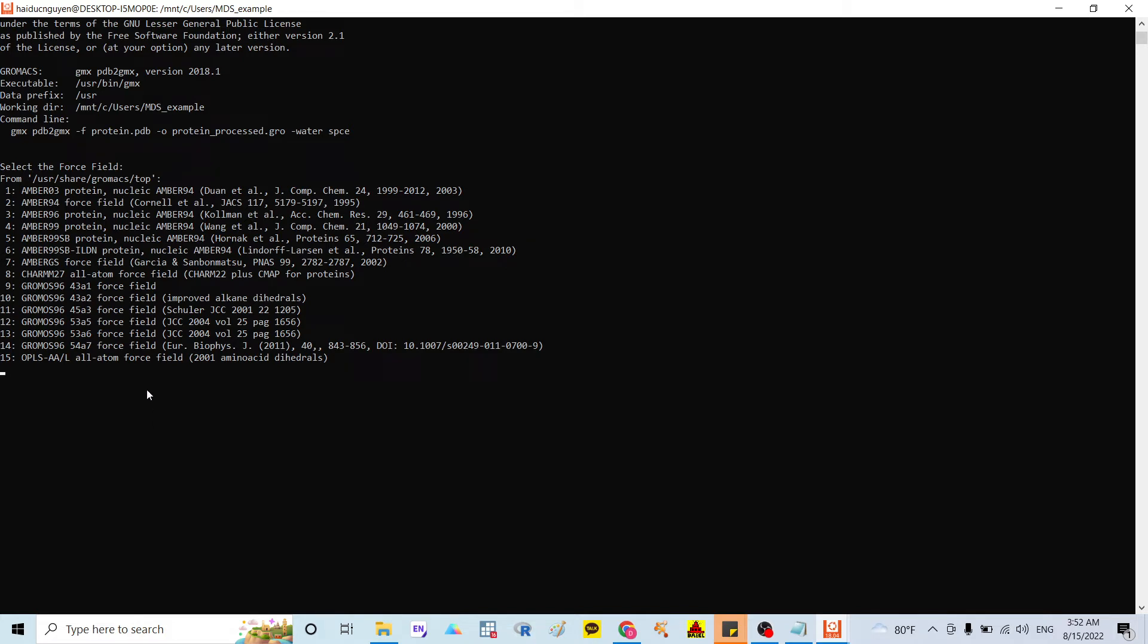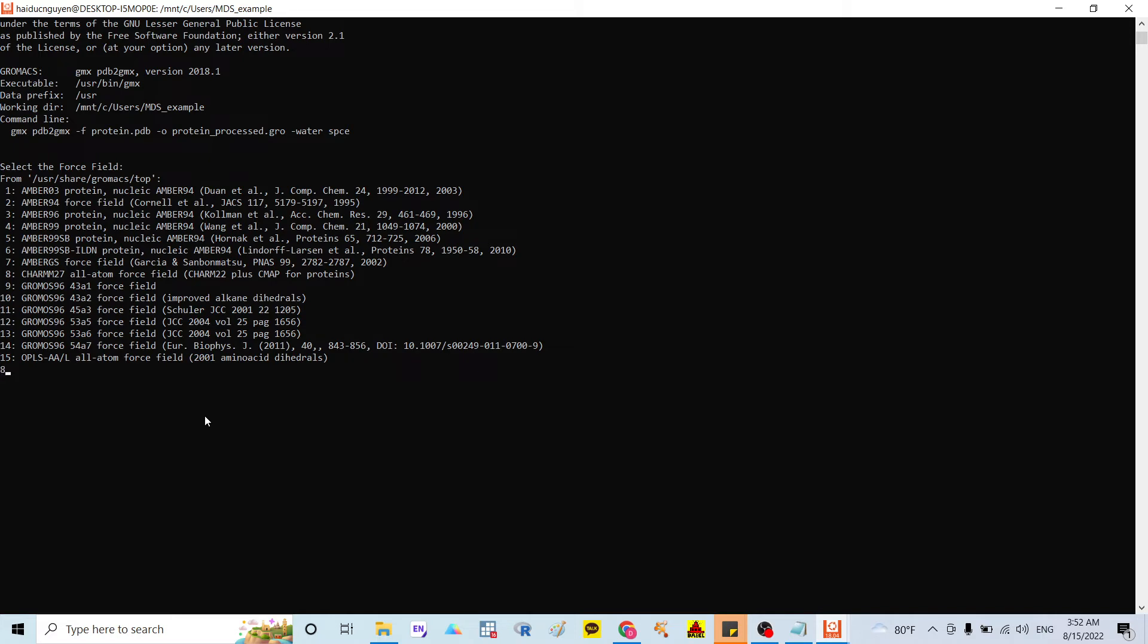And in here, you can select every option you want. But in here, I will choose the GROMOS 27, old atom force fuse, GROMOS22 plus CMAP for protein. Or you can choose whatever option you want. So in here, I choose the A.